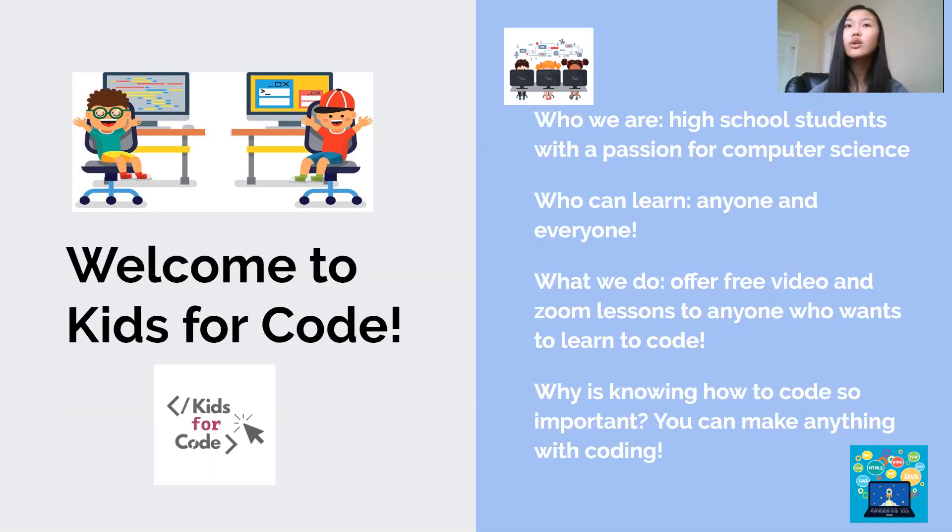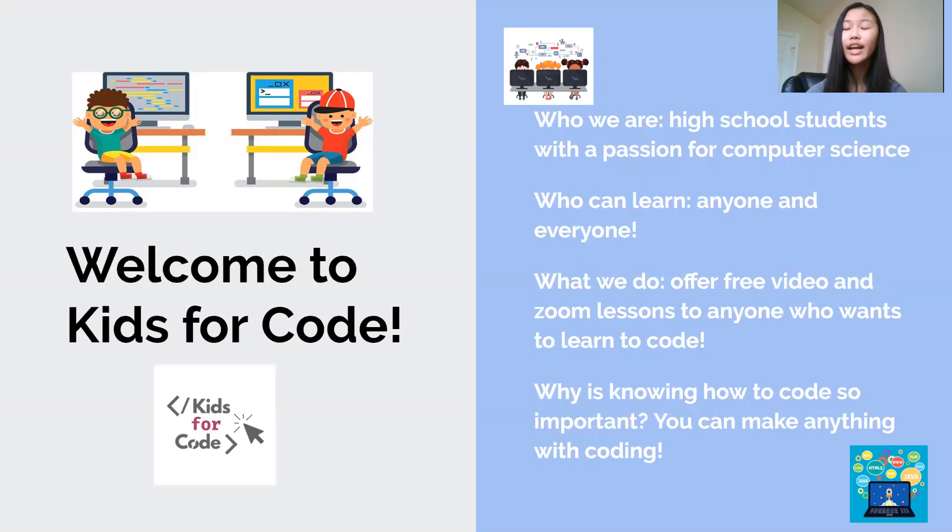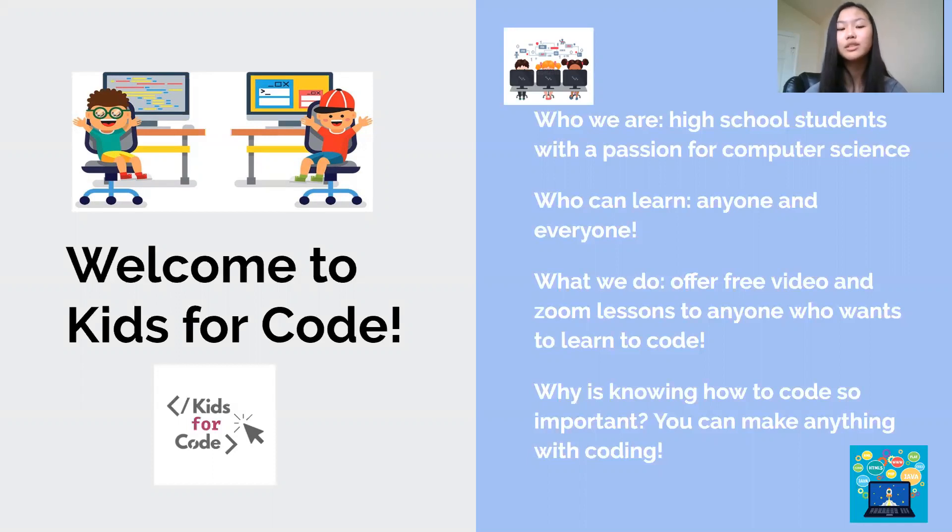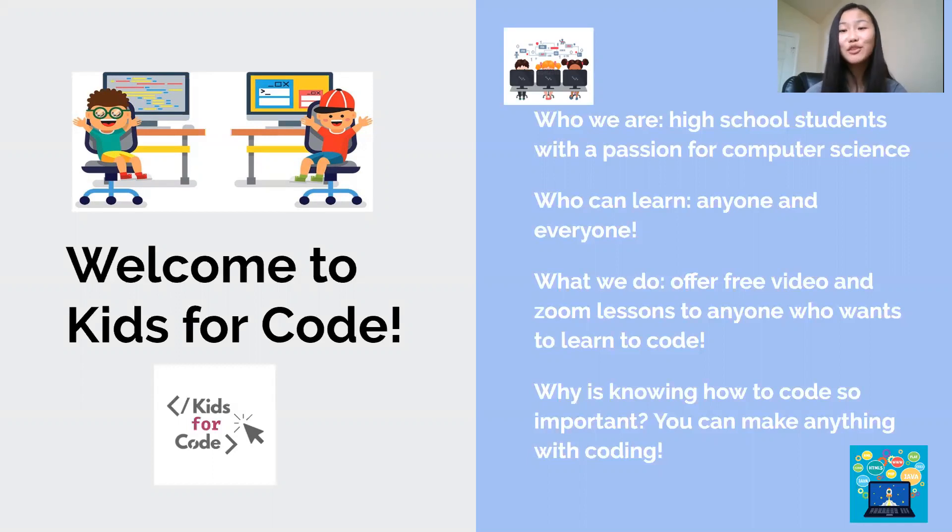And just in general, computers and technology are a huge part of our world and our lives and our future, whether people like it or not. So we strongly believe that everyone should be able to have these basic coding skills, including kids, because it's never too early to start learning.